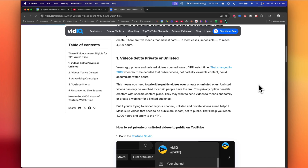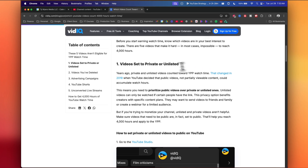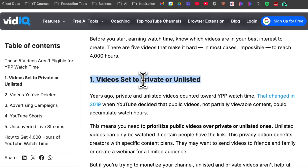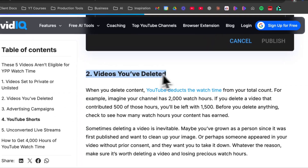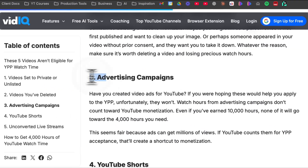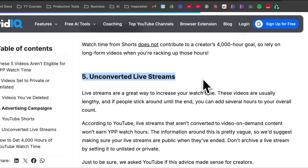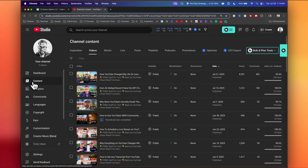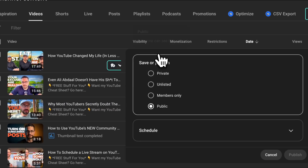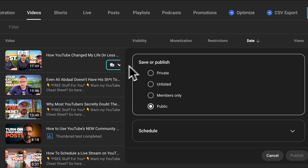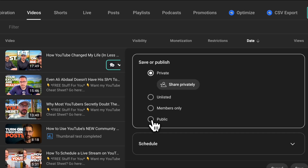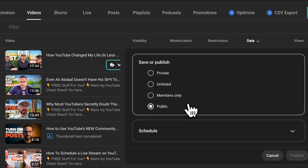Here's what does not count towards your 4,000 watch time hours: private videos, unlisted videos, deleted videos, watch time from ad campaigns, YouTube Shorts, and live streams that go unlisted, deleted, or do not convert to video on demand. Think of it like this — if the general public cannot easily find and watch your content, it probably won't count. Focus on public, accessible content that provides real value to viewers. That's what YouTube rewards.